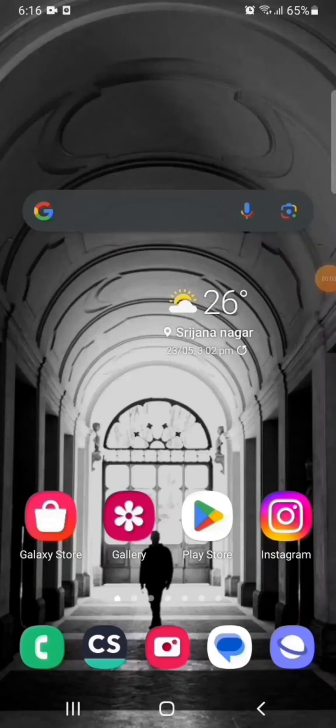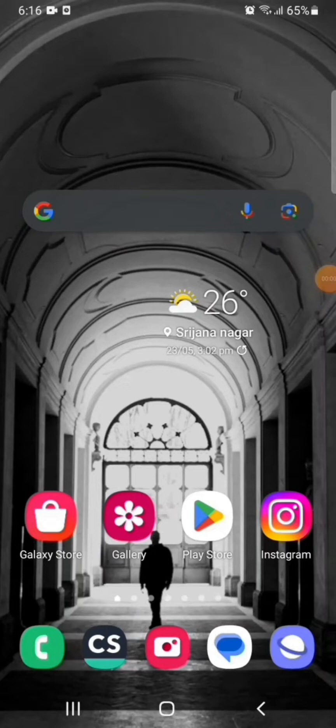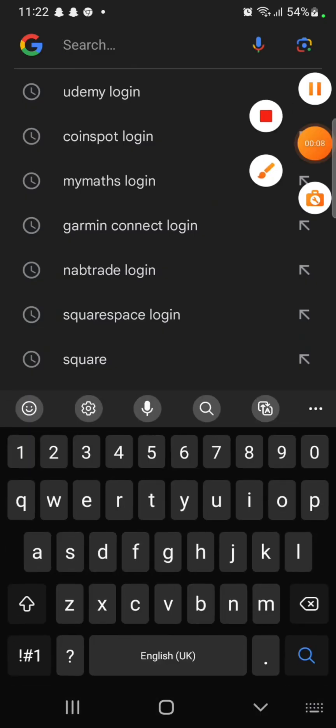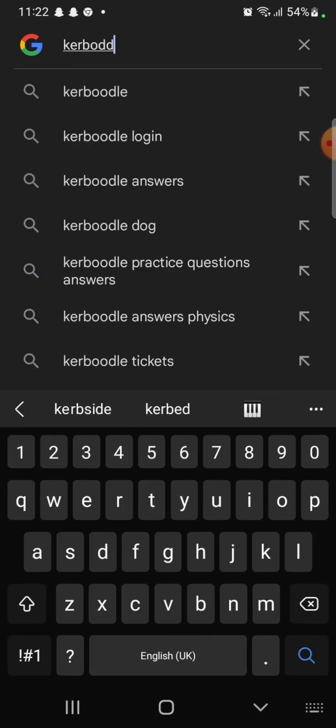Hi everyone, welcome back to a new video. Today I'm going to show you how you can log into your Kerboodle account. To log into your Kerboodle account, firstly open your Google search.